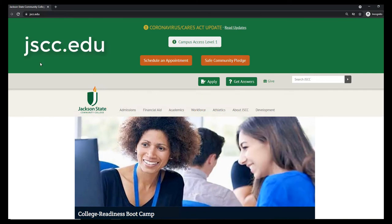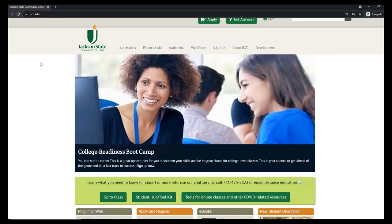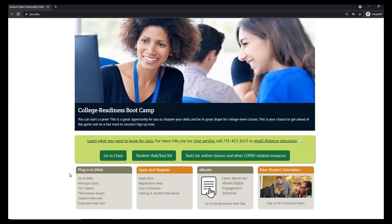To get started, we'll start on the Jackson State homepage jscc.edu. Next, we'll scroll down and click the Go to J-Web link.